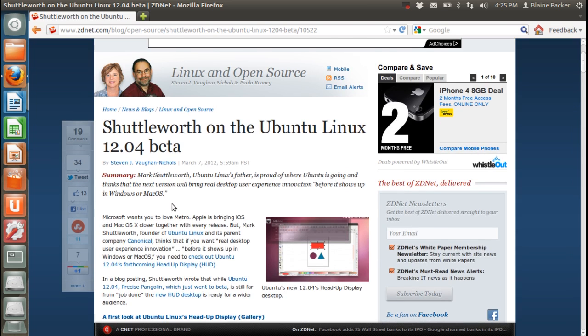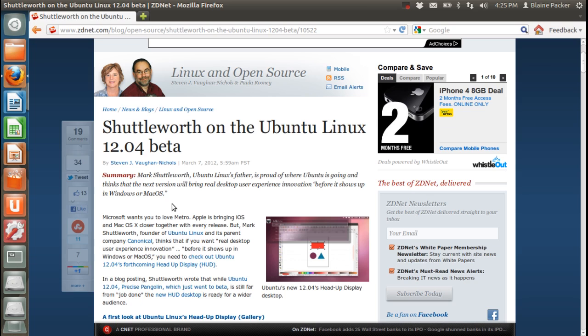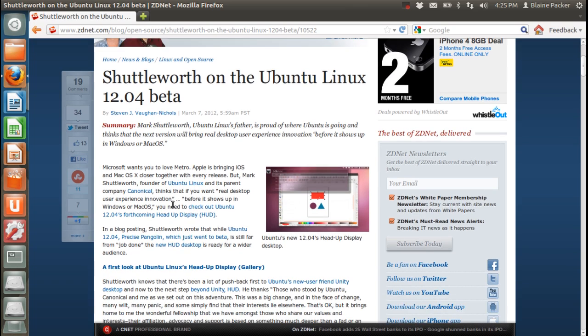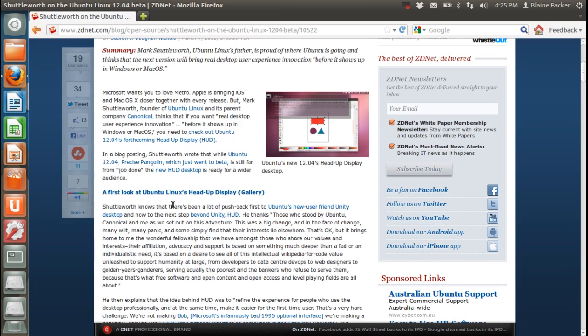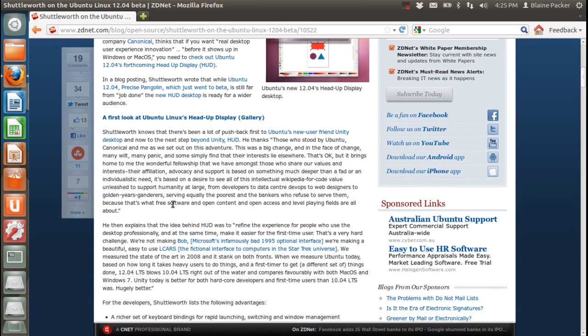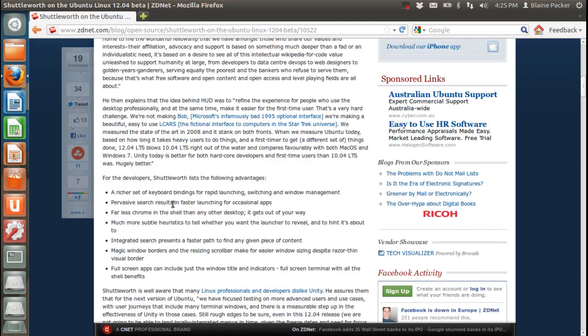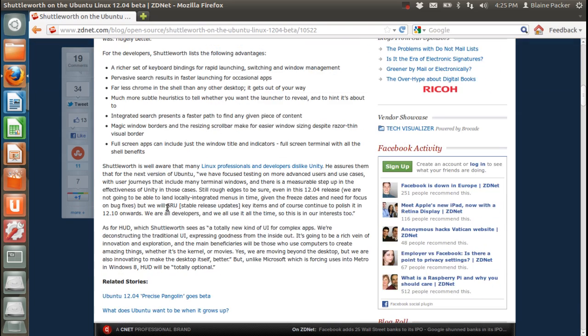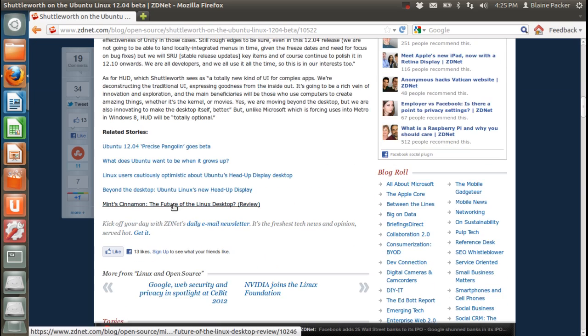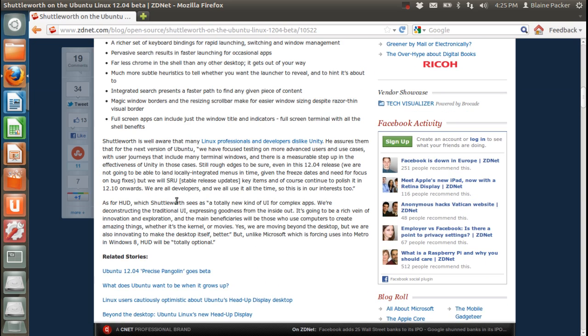I will definitely say that Ubuntu is definitely ahead of the curve as far as where the desktop is going, in that there is going to be a lot of disgruntled Windows 8 users because of the fact that they have their new Metro interface, which is of course fantastic on tablets. But really it kind of sucks on the desktop and many people are already saying this, and we're only up to the consumer preview for Windows 8. But it'll be interesting to see what happens when it rolls out in final release.